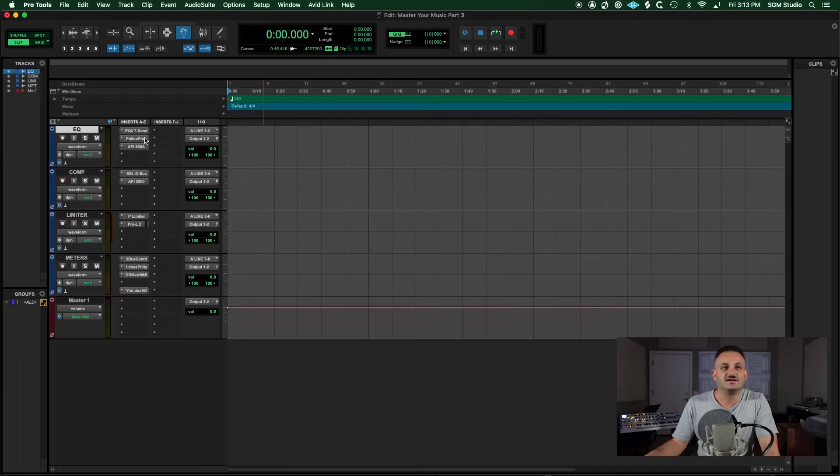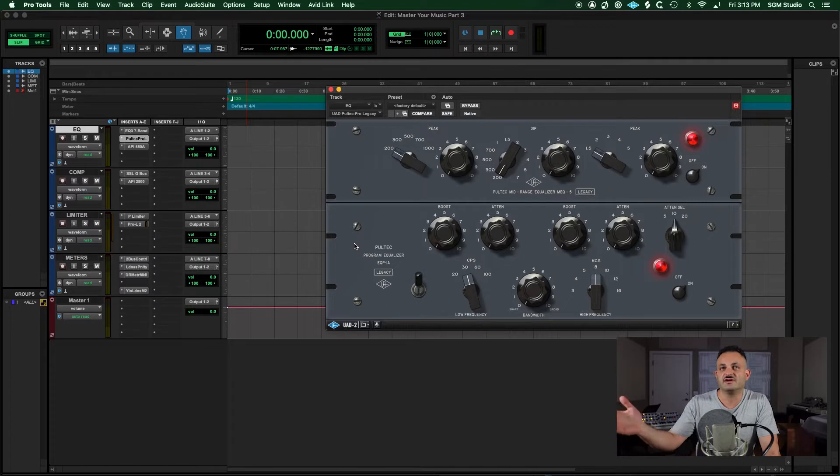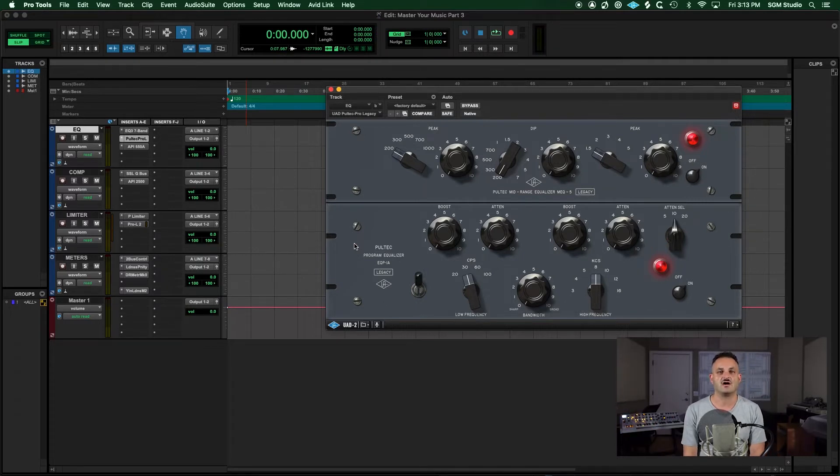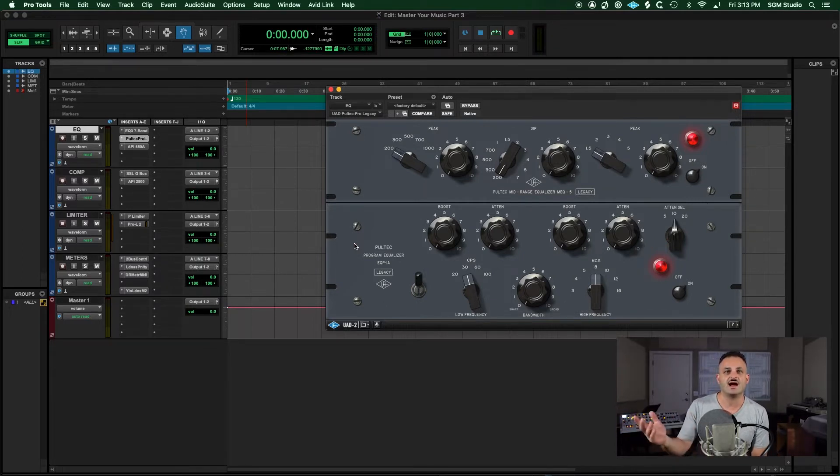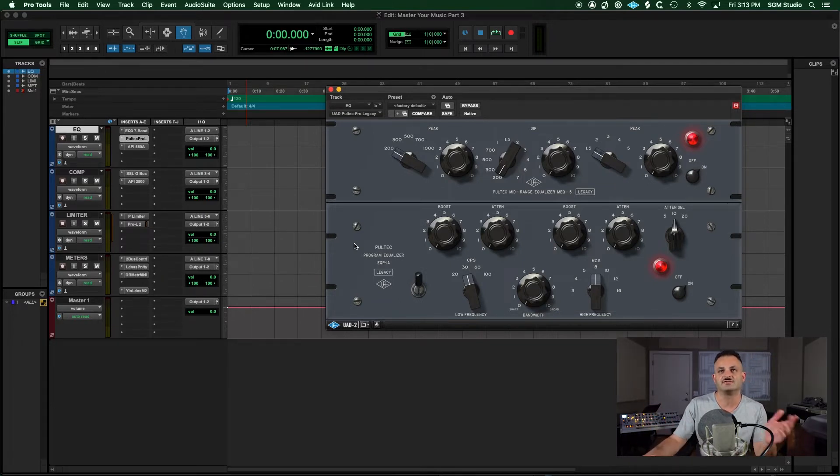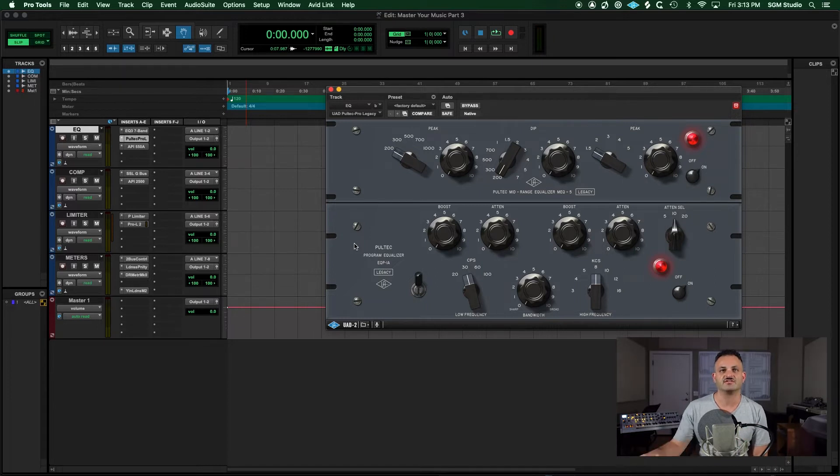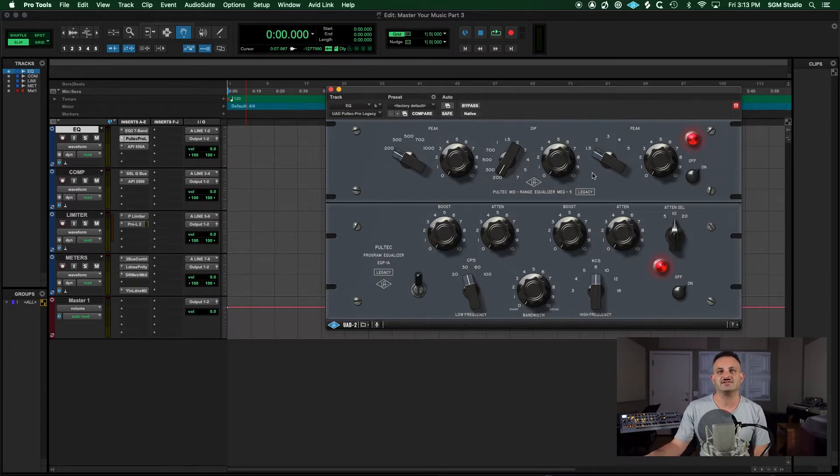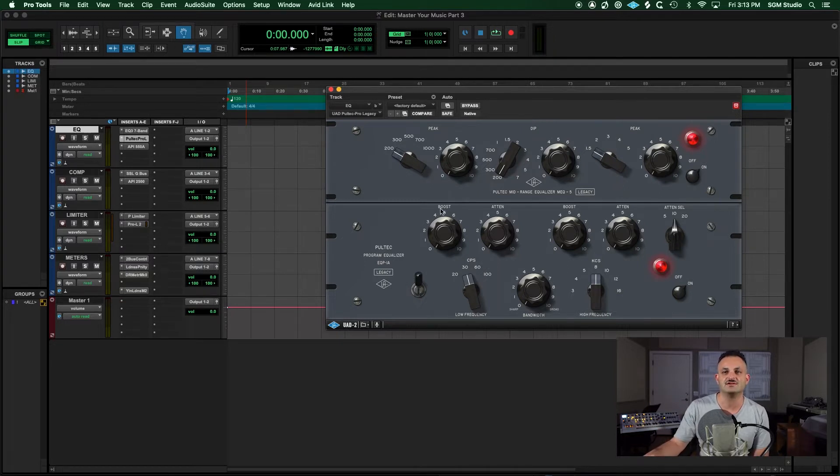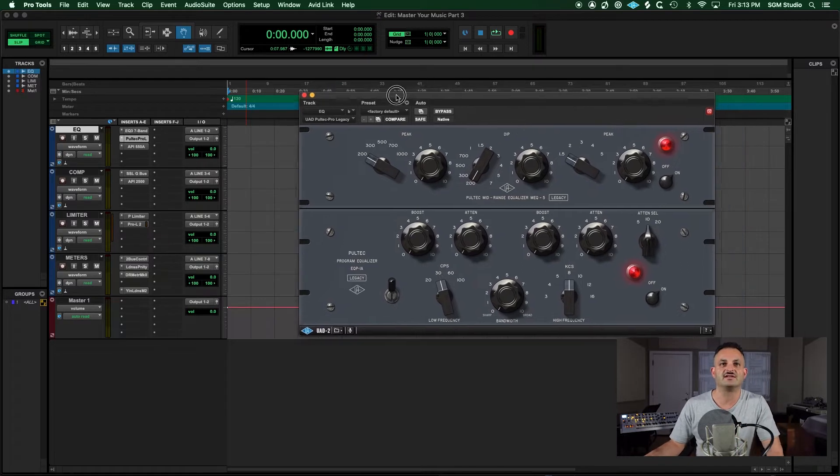Now the next EQ that I like is a Pultec. These are classic hardware emulations from UAD, and I like the Pro. Sometimes I'll use the standard one where it's just the EPQ-1A, where it's just the bottom half. But I like having the options to do the mid range as well, which is the MEQ-5. And so the Pro puts it all into one.